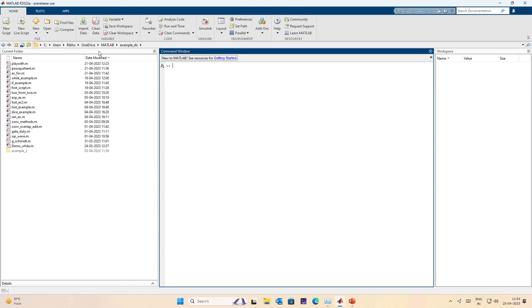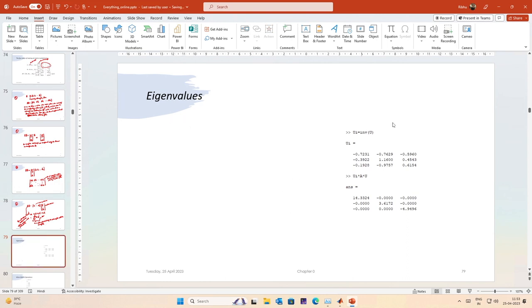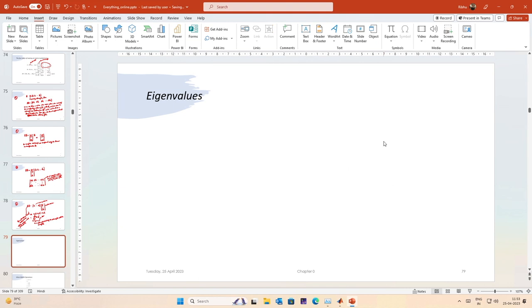Welcome to another lecture on the simulation of communication systems using MATLAB. In the last lecture we were talking about matrix multiplications and now we will talk about the idea of eigenvalues and eigenvectors, their importance, and how eigenvalues and eigenvectors help us. We will first cover the definitions and then discuss their importance.